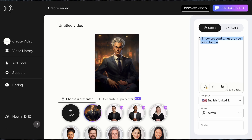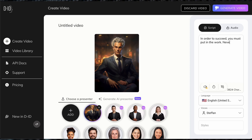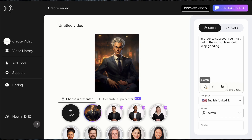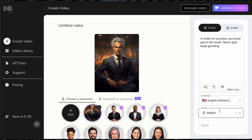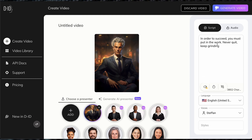Now we can go ahead and change up the script to something more business CEO style. I'll say: 'In order to succeed, you must put in the work. Never quit. Keep grinding.' For the voice, we're going to go with Stefan. There are also two other options: you can add a 5.5 second break, or continue your text using AI. Just note that grammar and punctuation actually matters here.